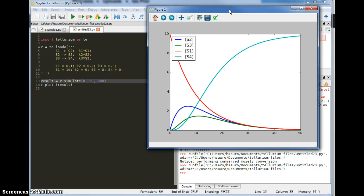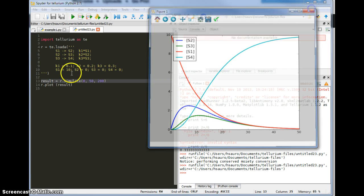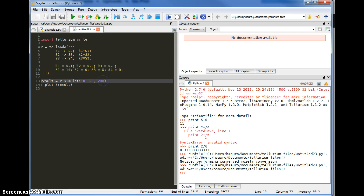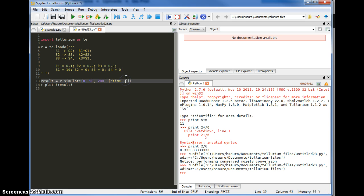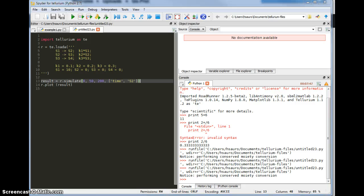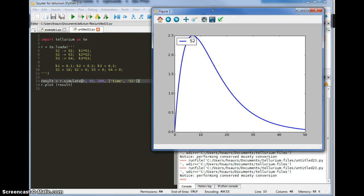You might not be interested in all those curves — maybe only one or two of them. What I can do is tell the simulator to return only specific kinds of data. In this case I'm going to ask it to return time in the first column and S2 in the second column. Now if I run, I only get a single line representing S2. And that's how you do a simulation with Tellurium.